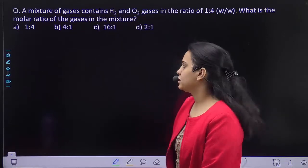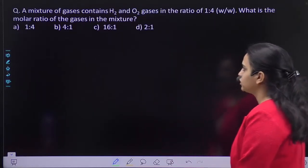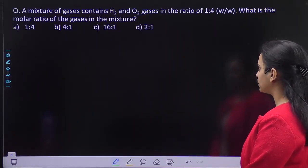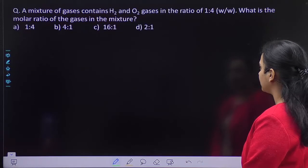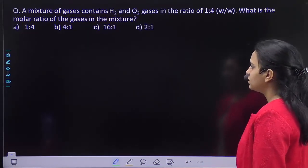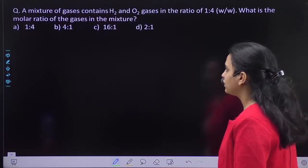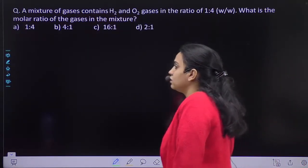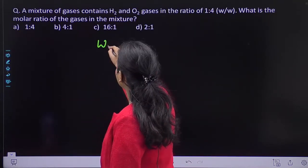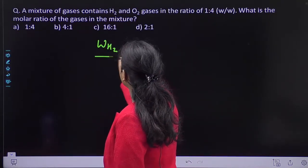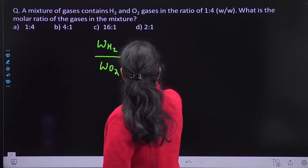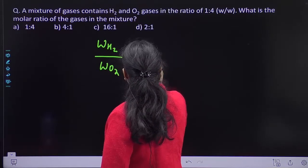Hello students. The question says a mixture of gases contains hydrogen and oxygen gases in the ratio of 1 is to 4 weight by weight. What is the molar ratio of the gases in the mixture? So, weight of hydrogen by weight of oxygen given to you is 1 is to 4.